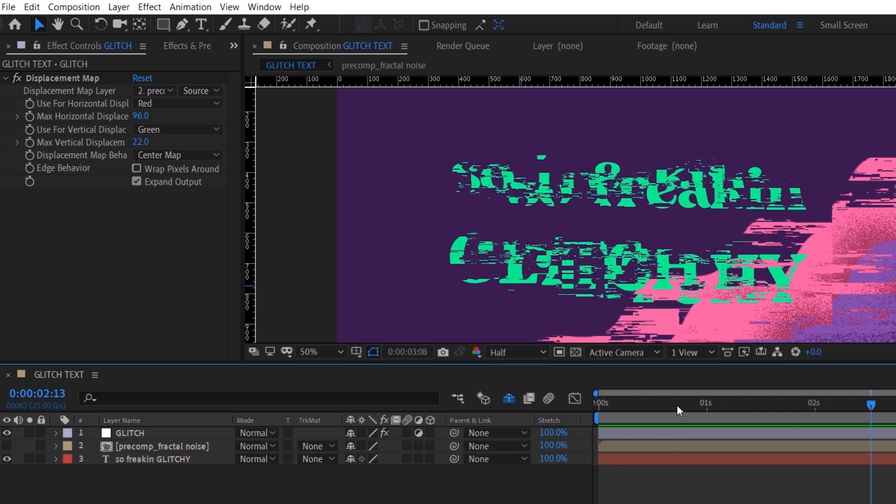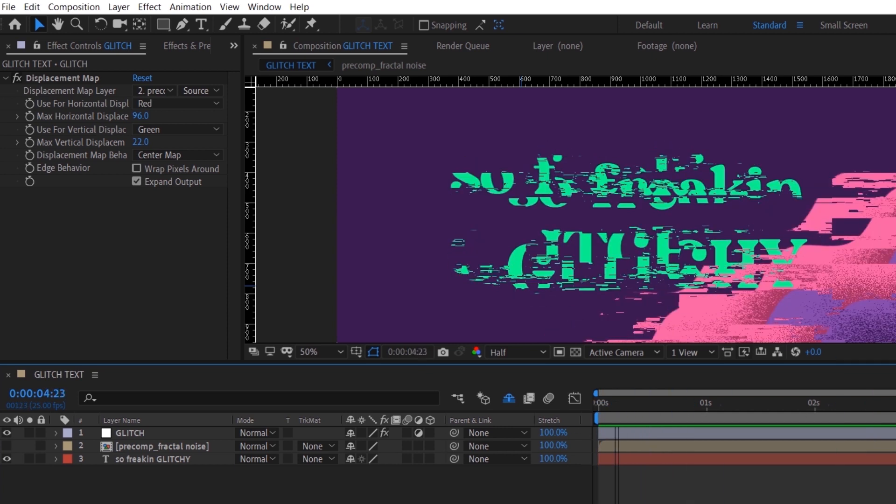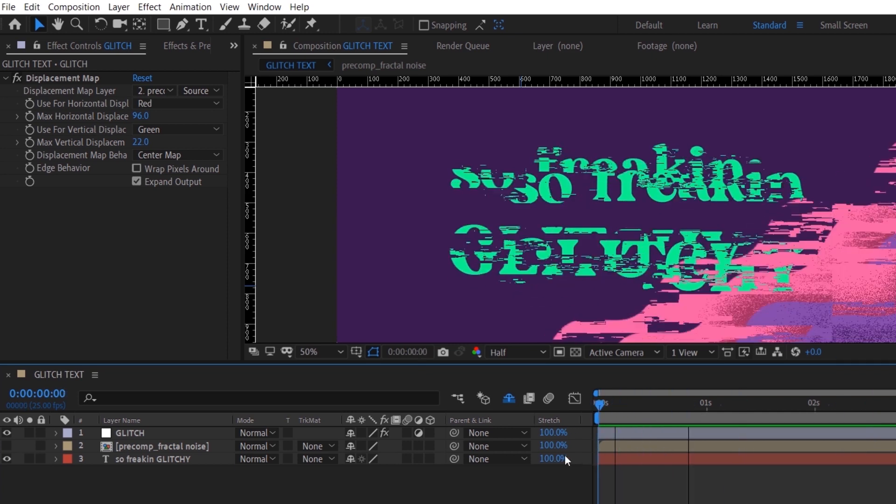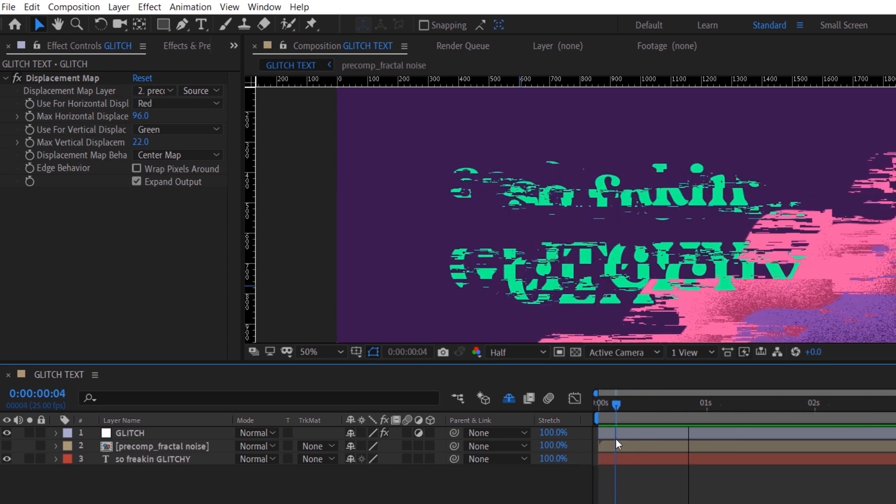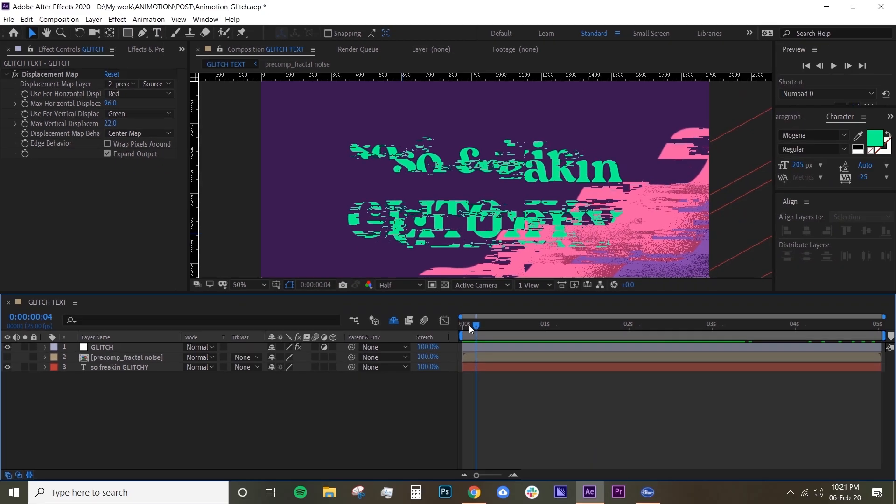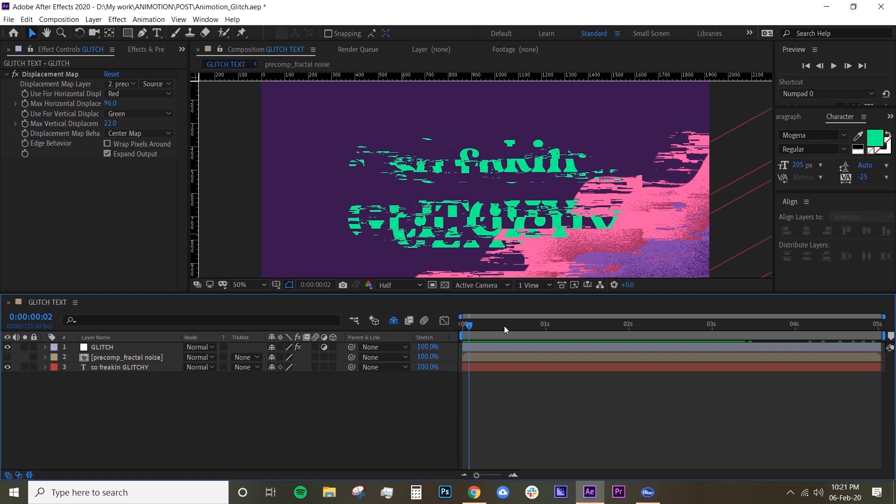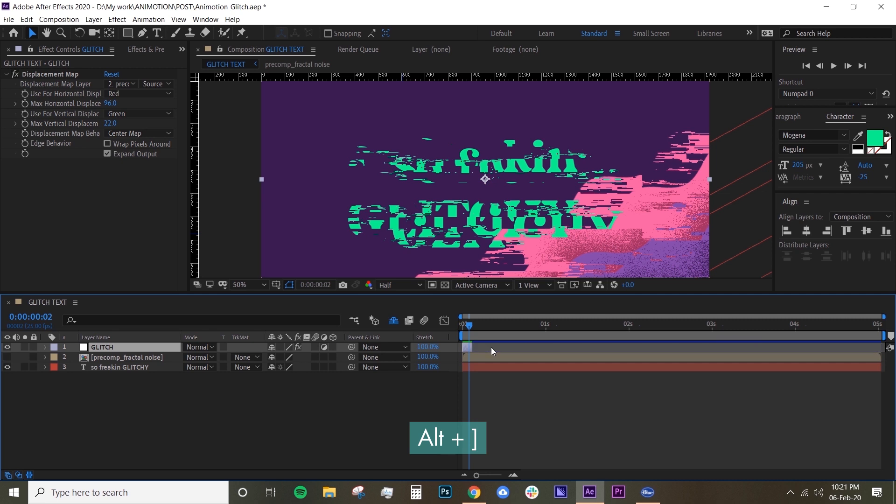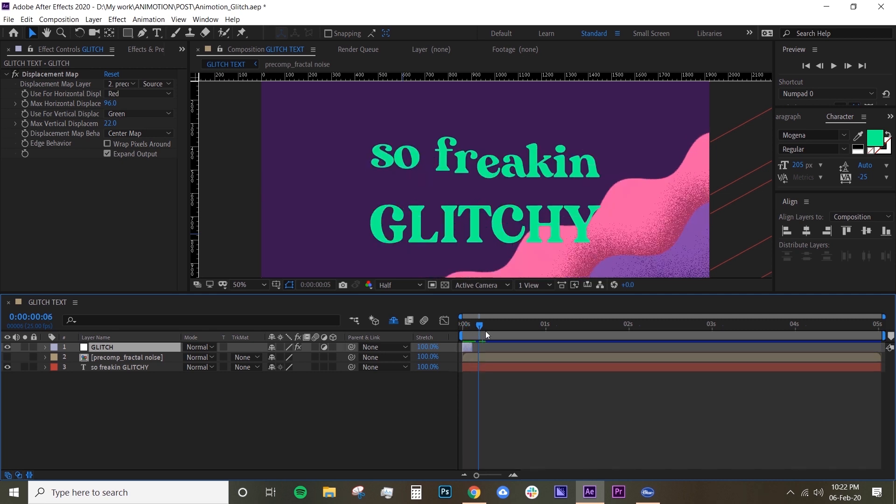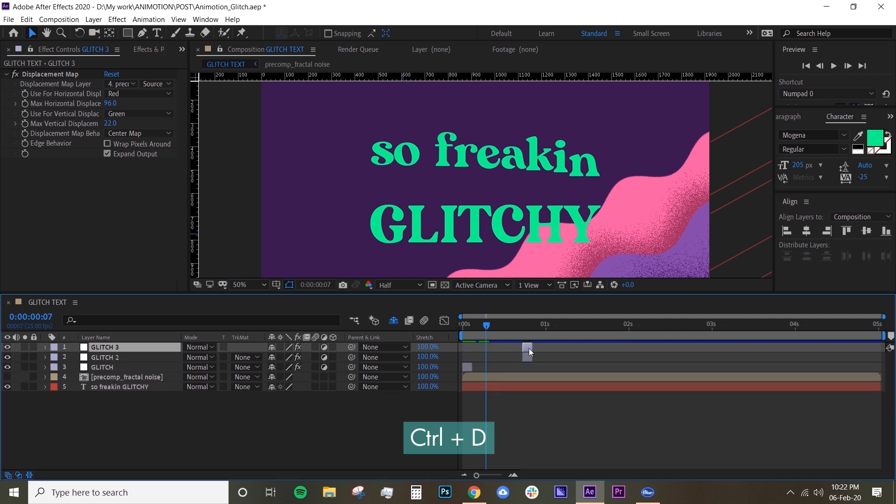I don't want the glitch to go all the way through the whole composition, so what I'm going to do is move two frames—Page Down two times—and then cut the glitch layer by holding Alt and the close square bracket. Then I'm going to duplicate that and move it somewhere.